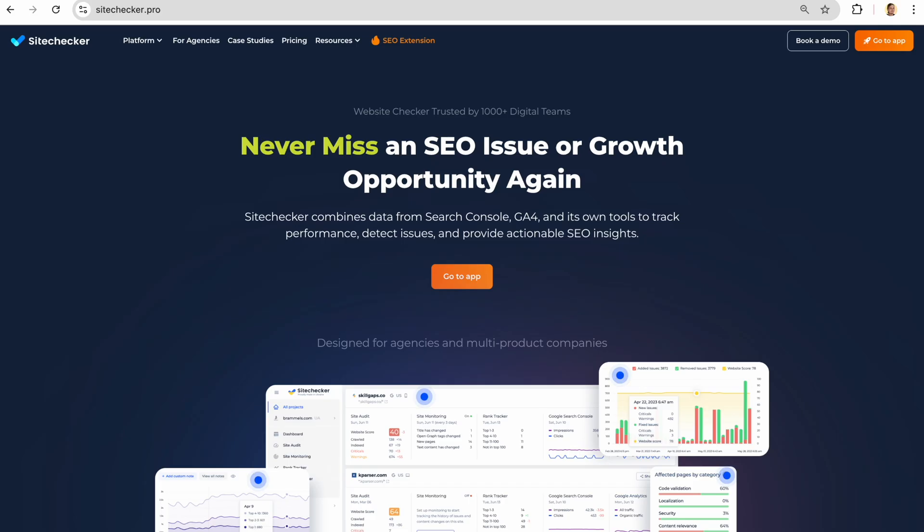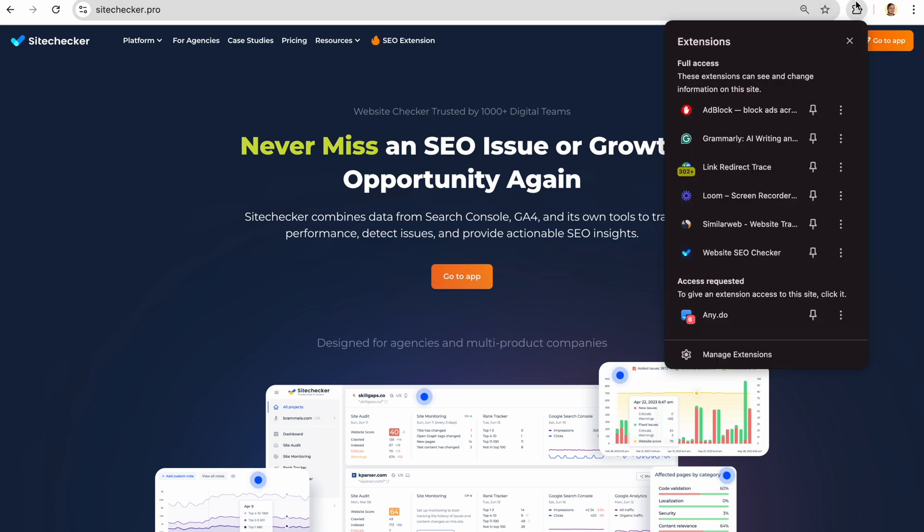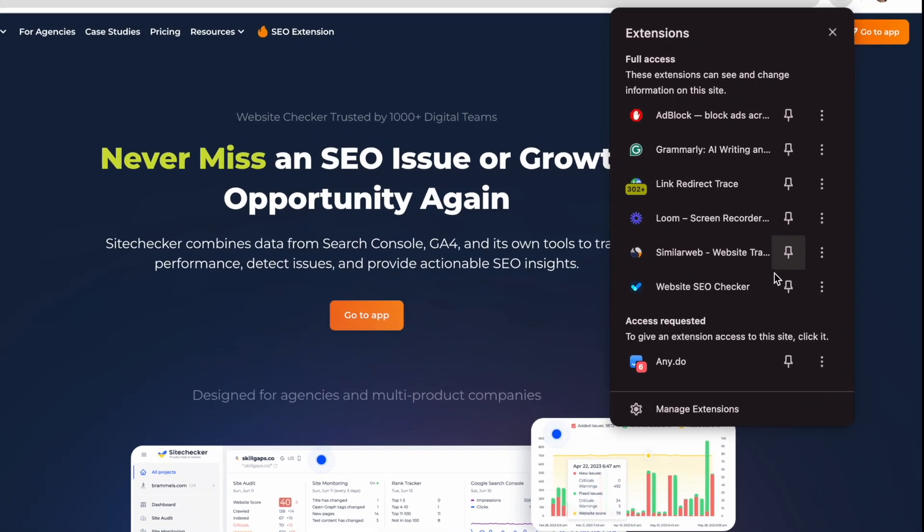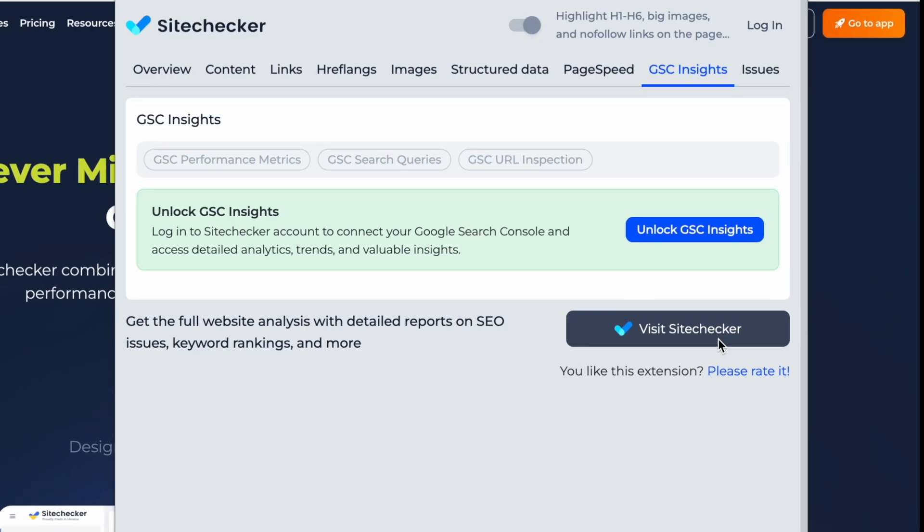After this, it will appear in the Extensions tab. Go to the page you want to check and click on the extension. From here, you can see the full on-page SEO overview.